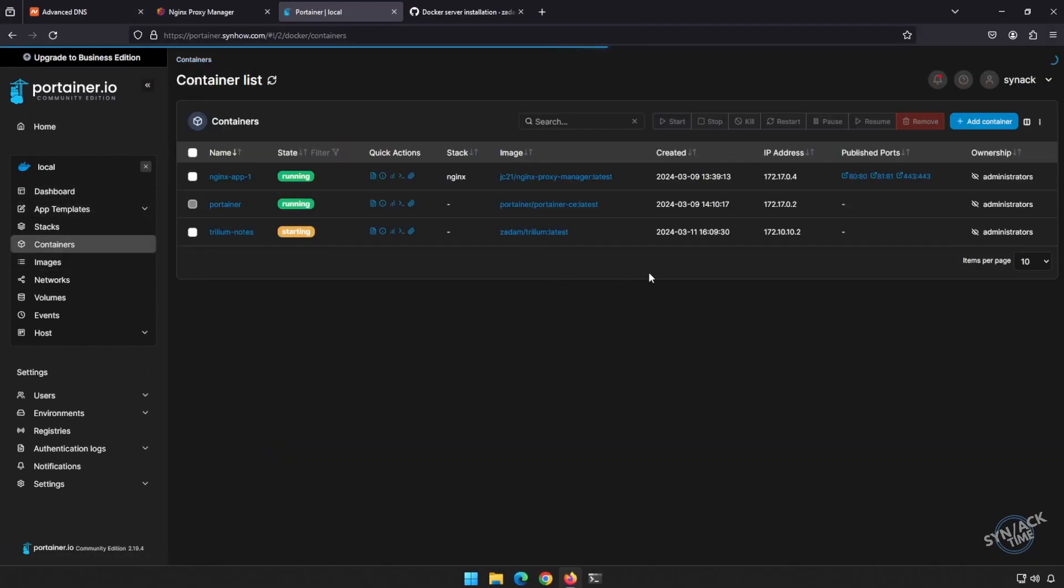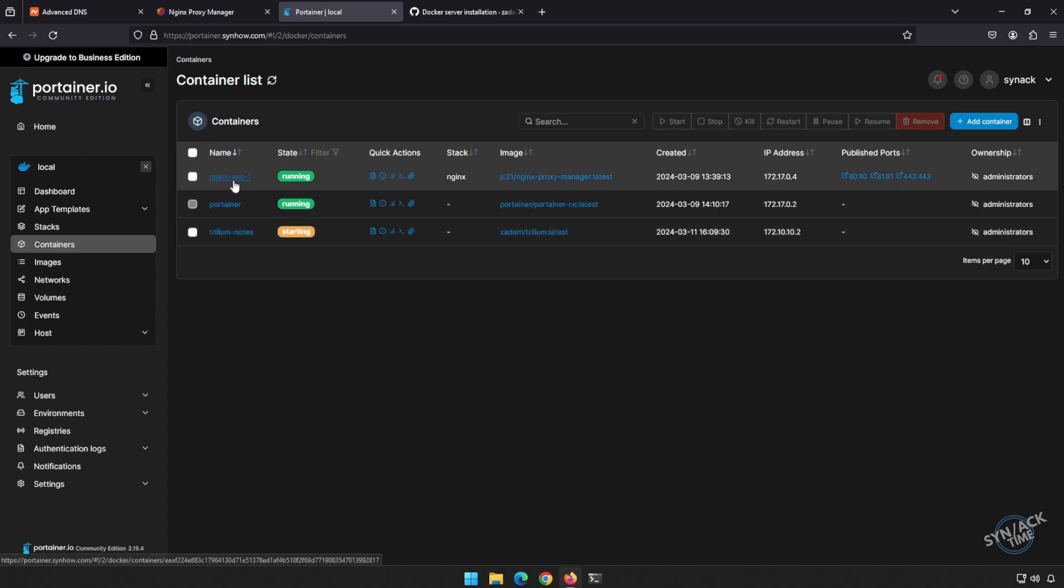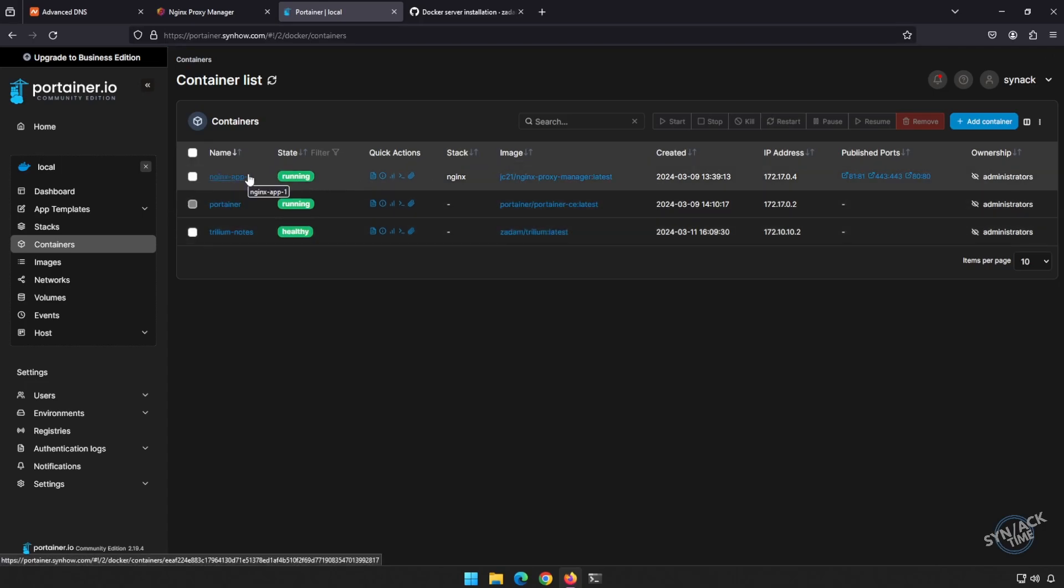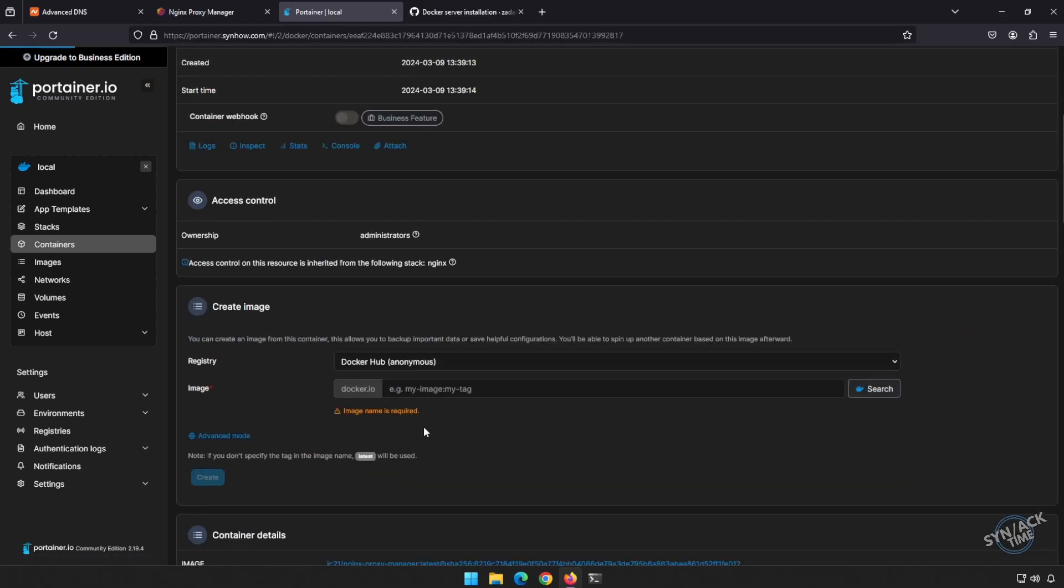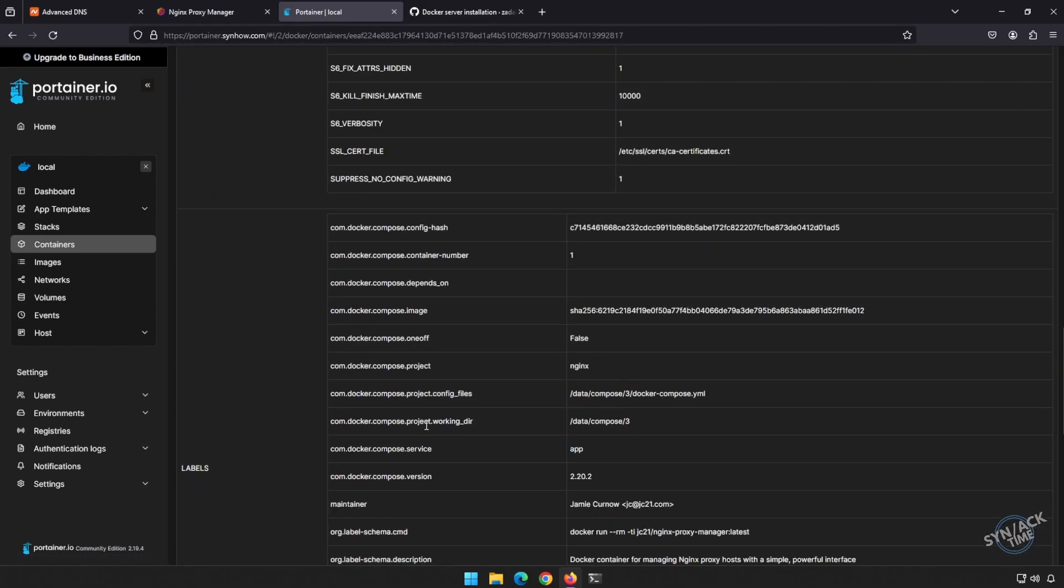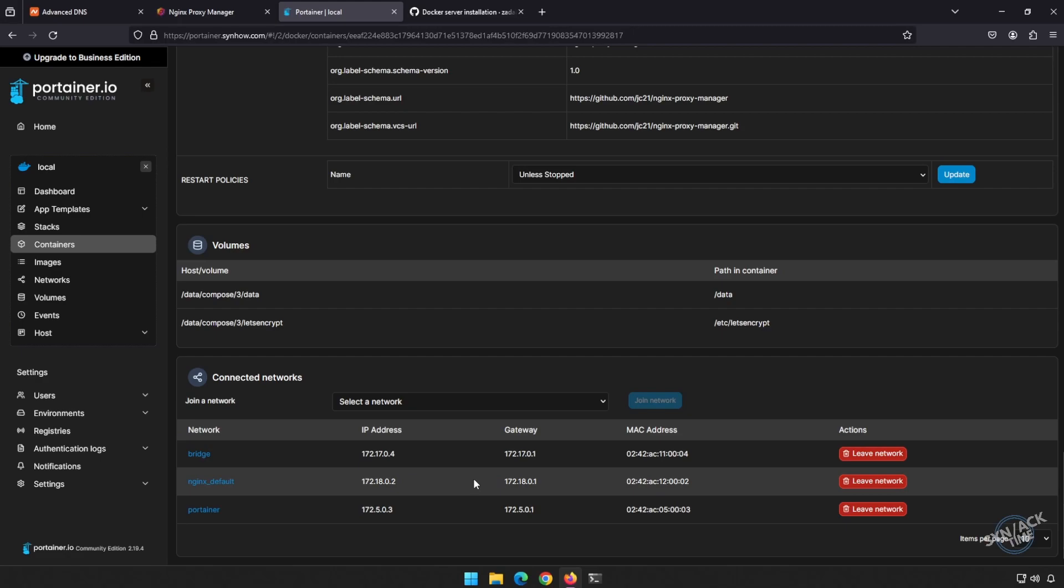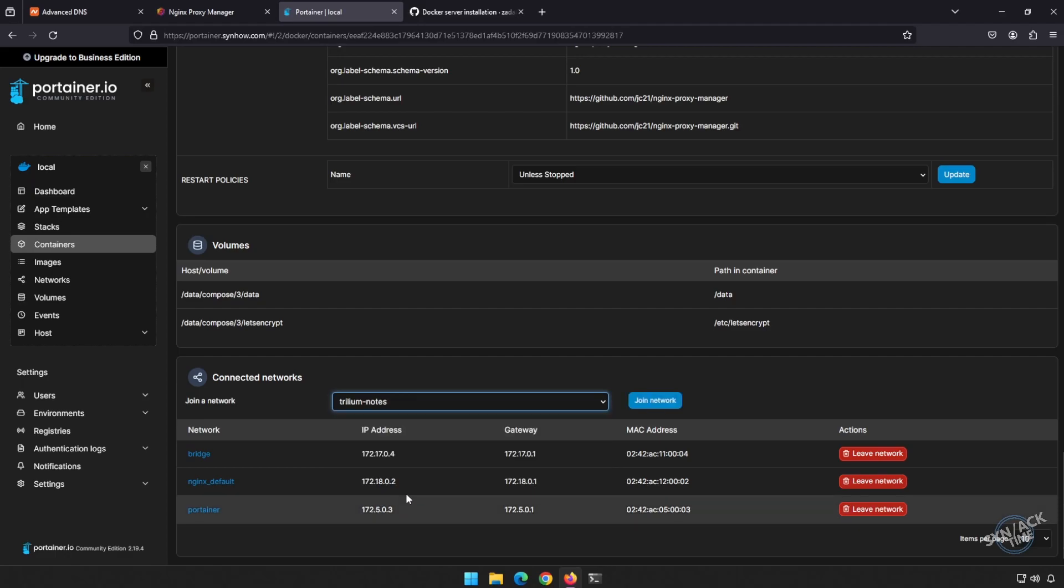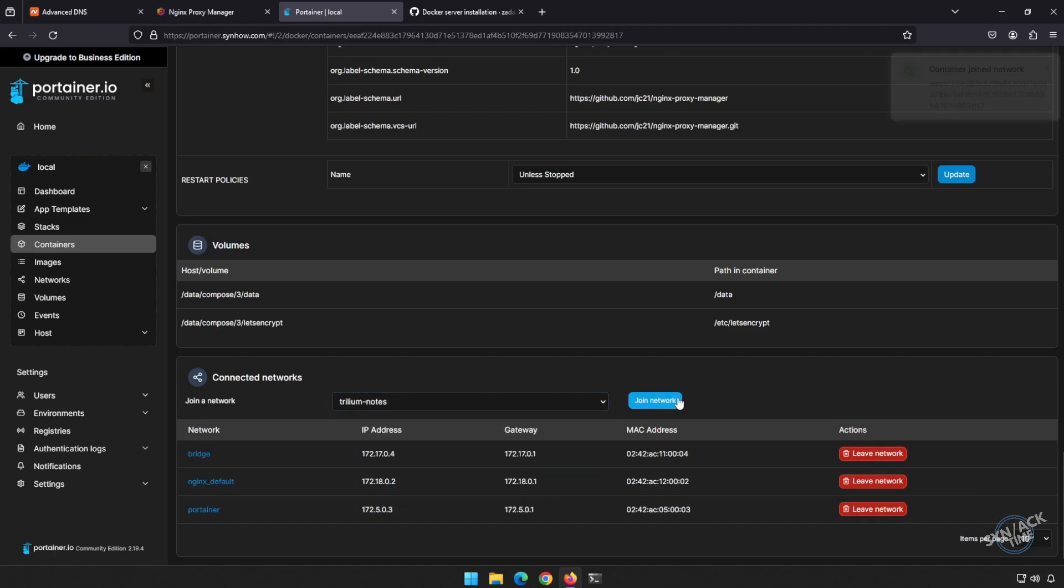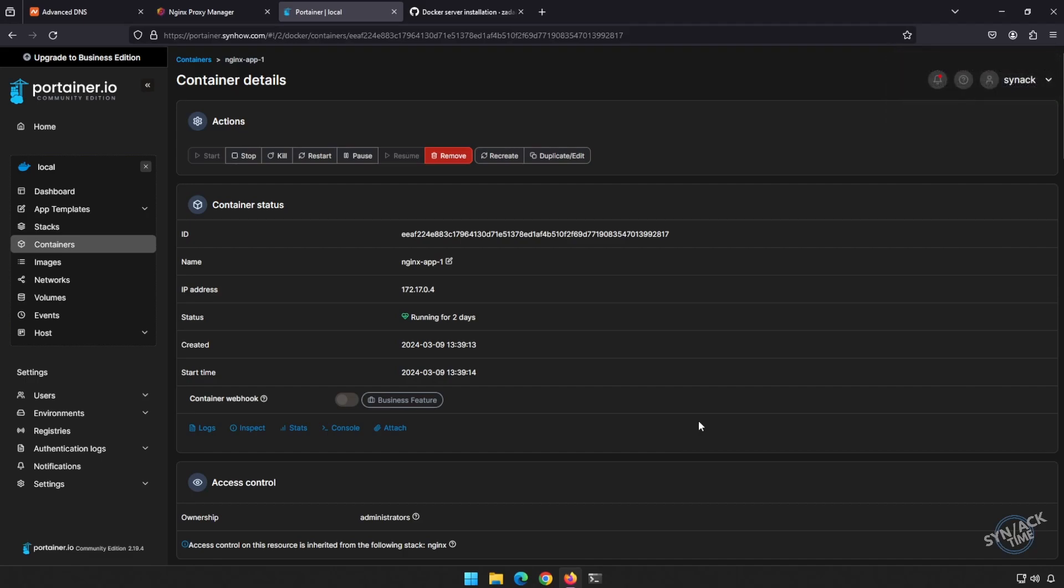We go back in containers. Remember, we didn't publish any ports because we are going to filter all of our traffic through Nginx proxy manager. Let's click on our Nginx proxy manager and make sure that he is joined to the Trillium notes network. So we scroll all the way to the bottom. We can see that he's not on that network yet, but let's drop this down, select Trillium notes, and join this network. That way he can access the IP address and forward all of the information to the port.